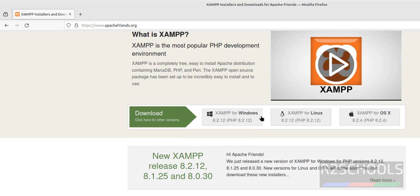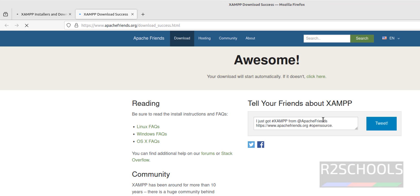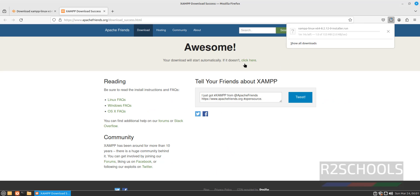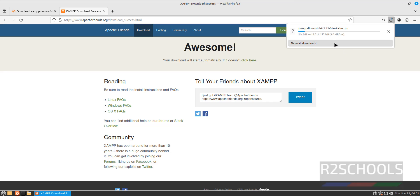XAMPP is available for Windows, Linux, and macOS. Click on XAMPP for Linux to download it. Your download will start automatically. If it doesn't, click on the 'click here' link. Wait 5 to 10 seconds — the download has started and its size is 153 MB.